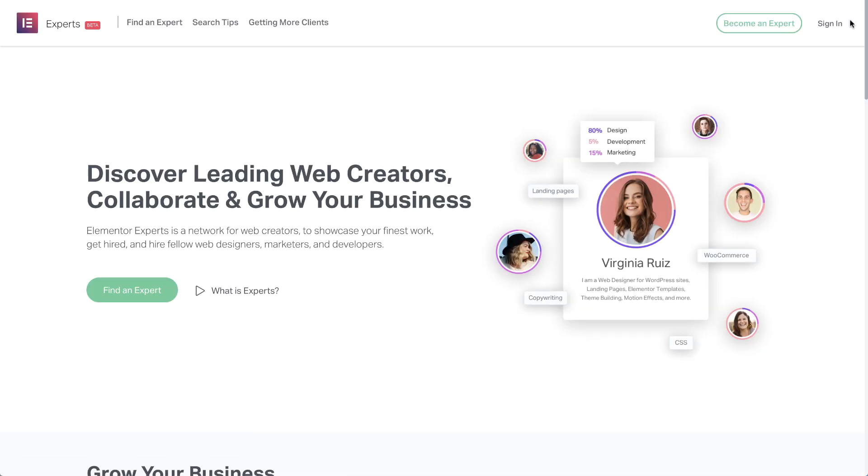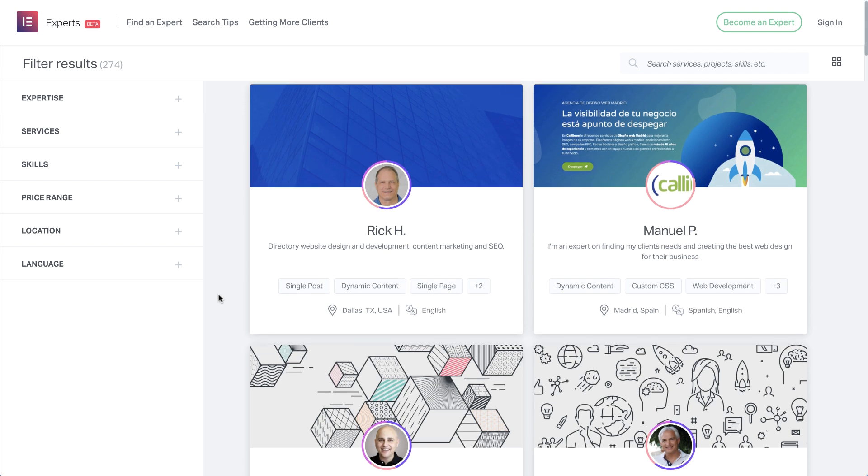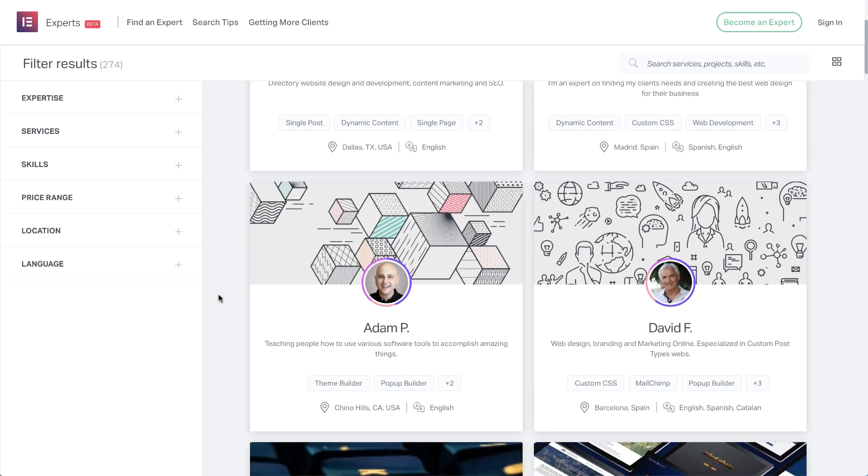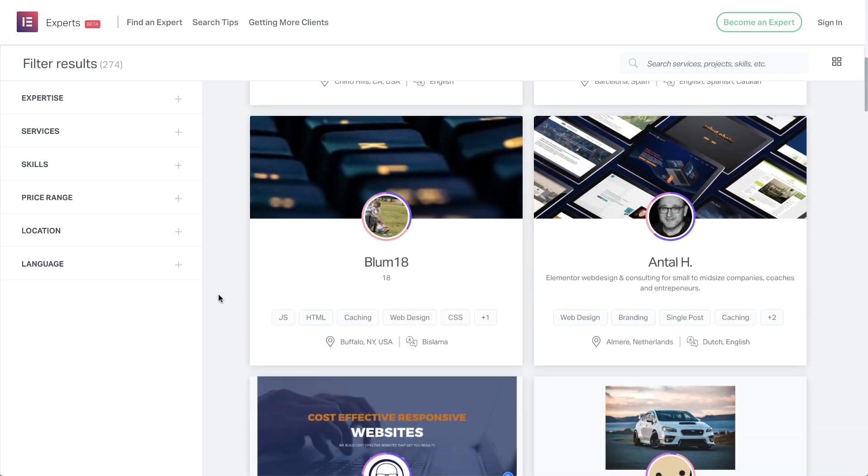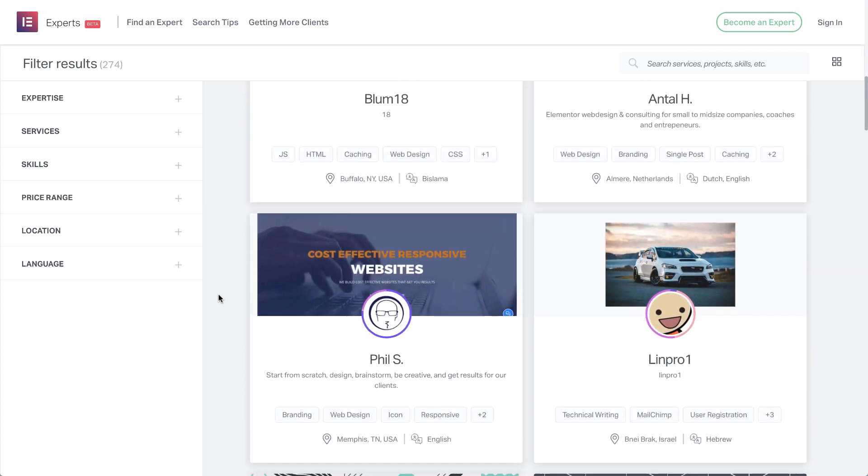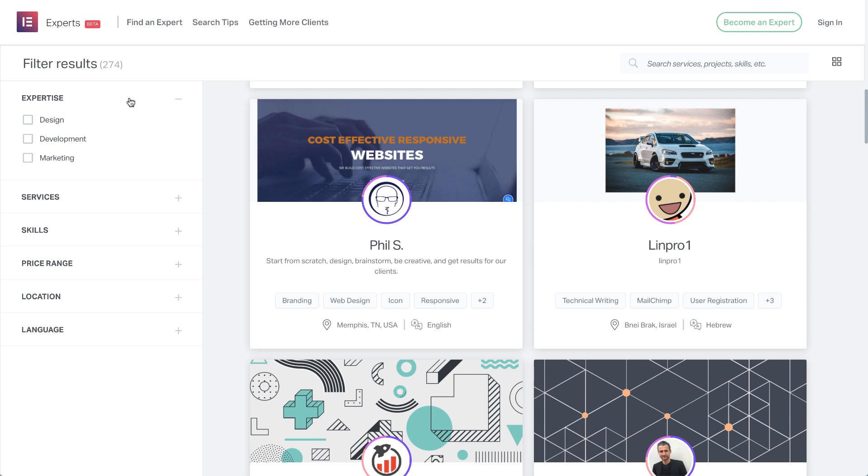But first, let's click here and see how you can find the right expert for a job, which could be for a possible collaboration, or for a hire, a big project, or just a small tweak to a site. You can browse relevant profiles of Elementor experts by using the filter options on the left. Let's start with expertise, where you can choose to filter the profiles by design, development and marketing.